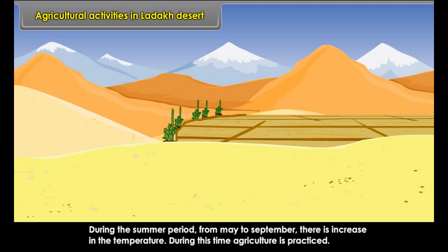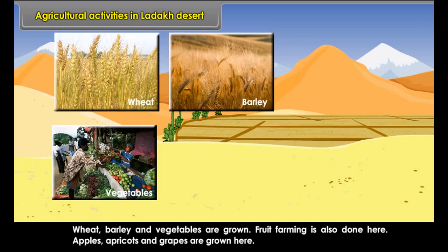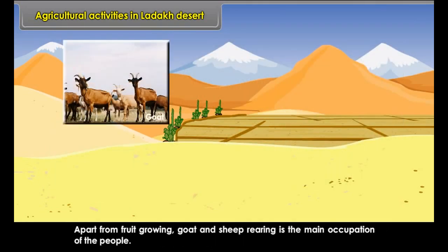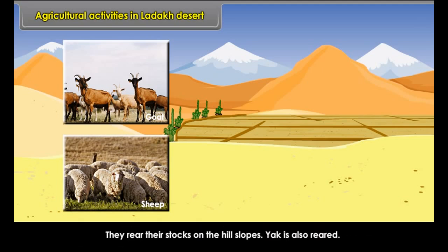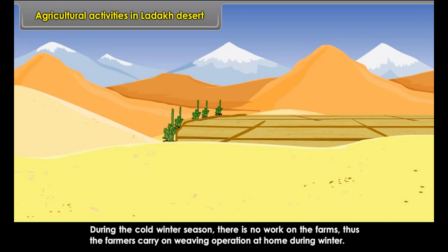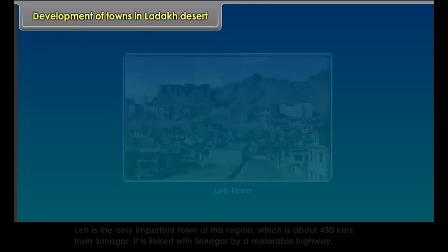Ladakh is a cold and dry desert. The southwest monsoons reach the Himalayan mountains and shed a lot of rainfall. When the winds cross over to Ladakh, they become almost dry — hence, no rain occurs. This explains why Ladakh is a desert. During winter, some snow falls in this region. Winters are dry and severely cold. Summer days are warm and nights are cool. Average annual precipitation is less than 25 centimeters.